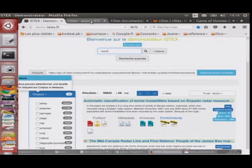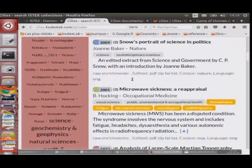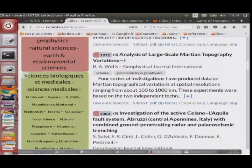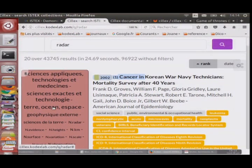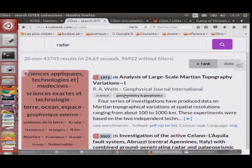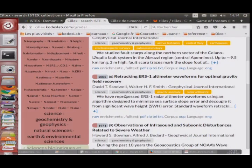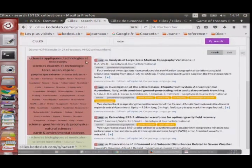Si on l'interroge avec Silex, on a la même liste, qui n'est pas présentée de la même manière, mais on voit qu'il y a des catégories : sciences appliquées, technologies, médecine, sciences exactes, terre, océan, espace, etc. Donc si je clique là-dessus, je vais avoir tous les articles qui sont dans ce cluster-là qui vont remonter.